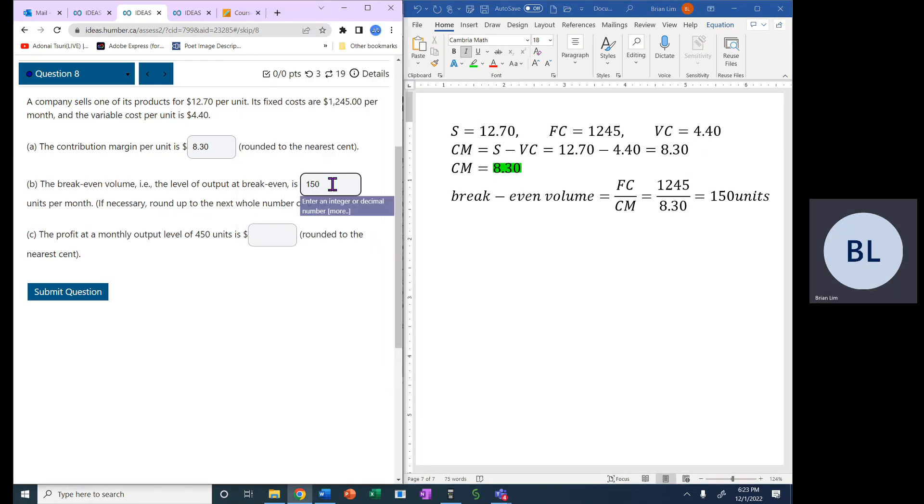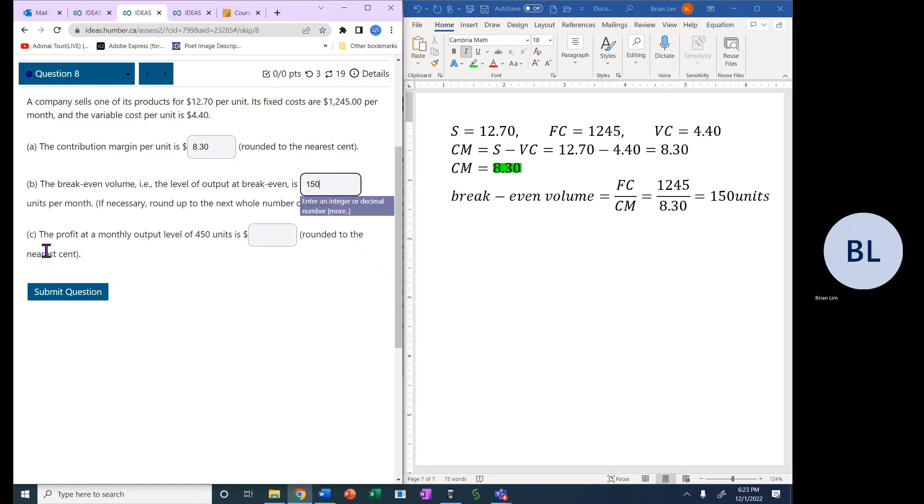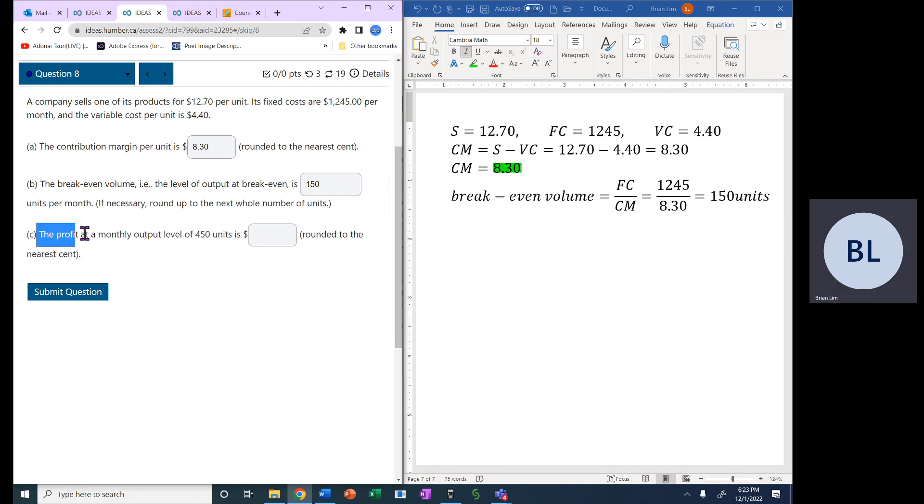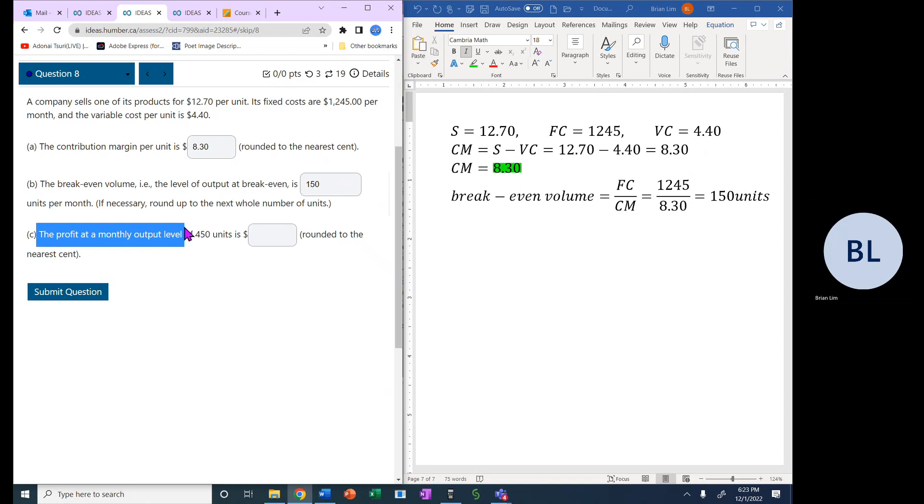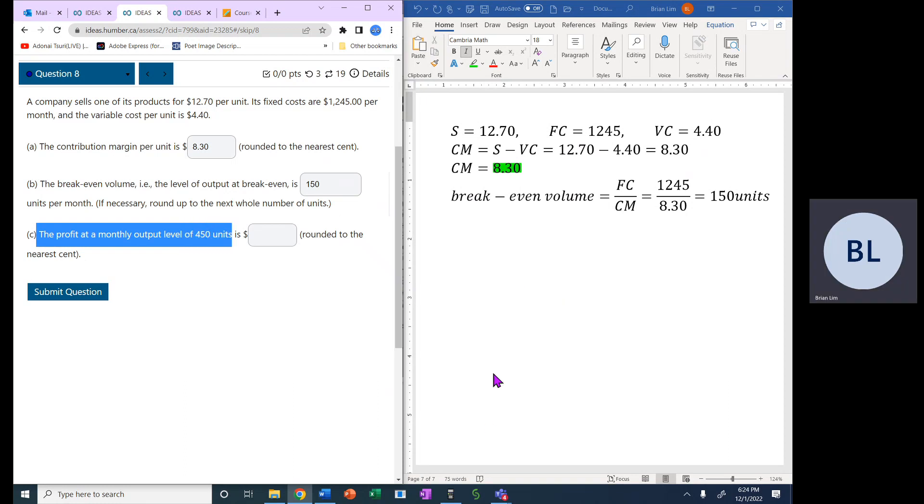So we enter 150 into the answer box. Now the next item is to calculate the profit at the monthly output level of 450 units.